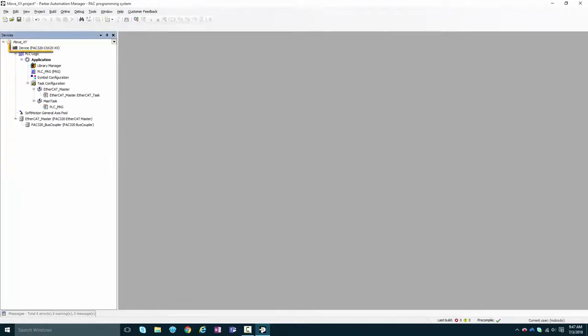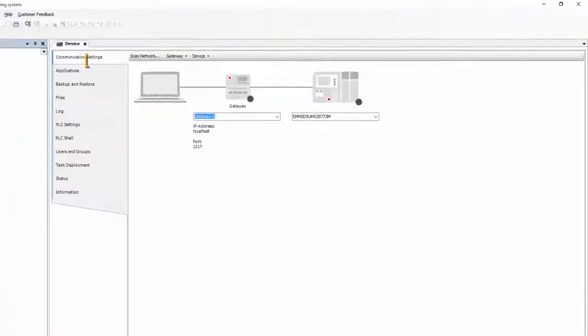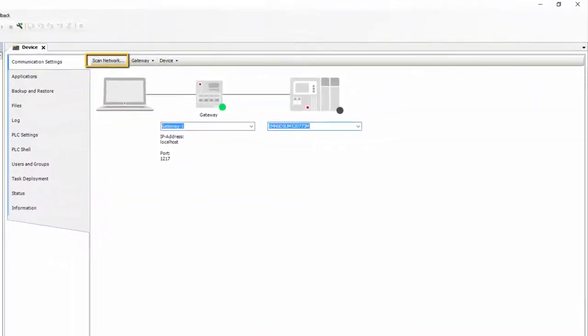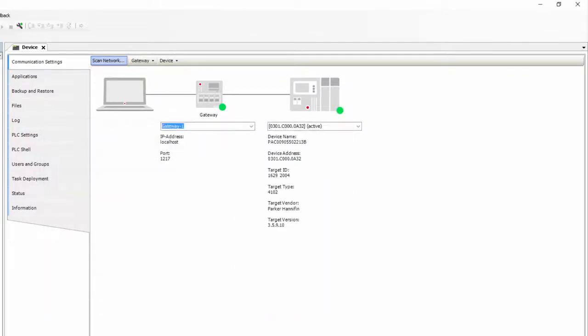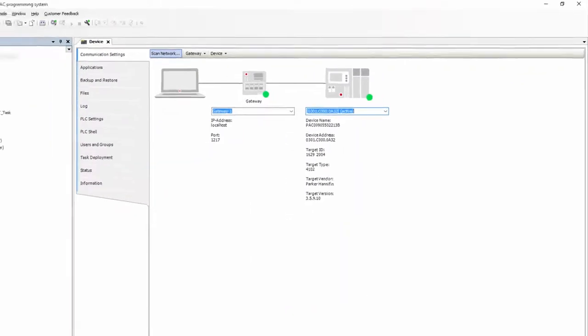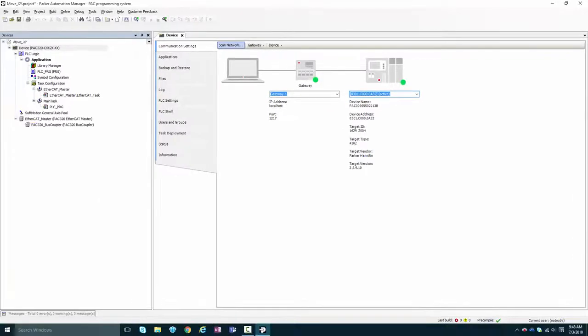Jumping in, double click on the PAC device, and either select scan to find your PAC on the network or connect by manually typing in the IP address.